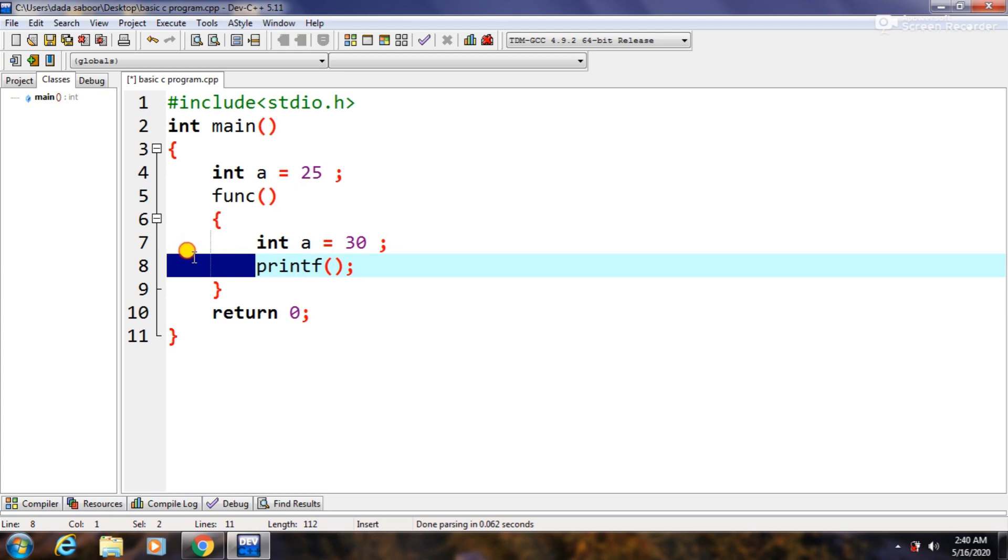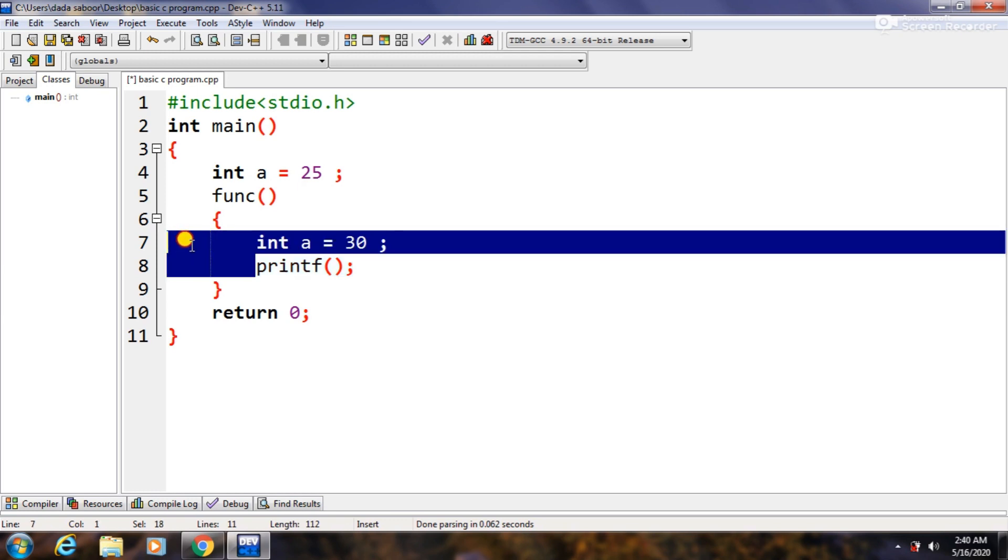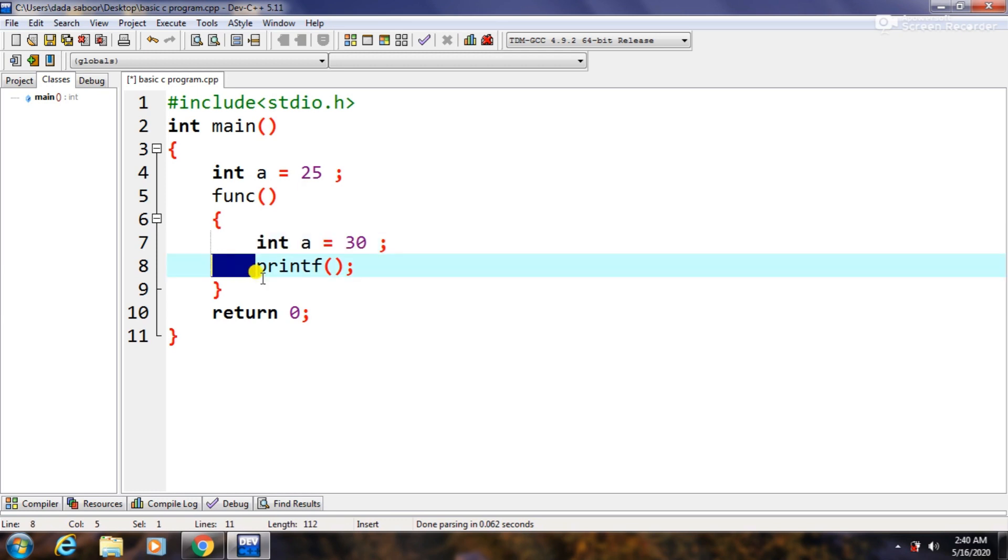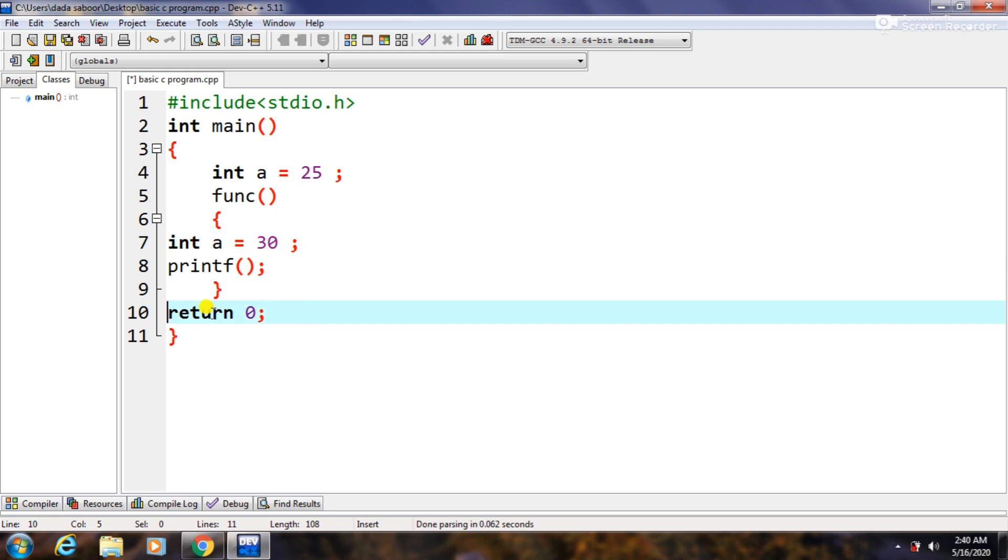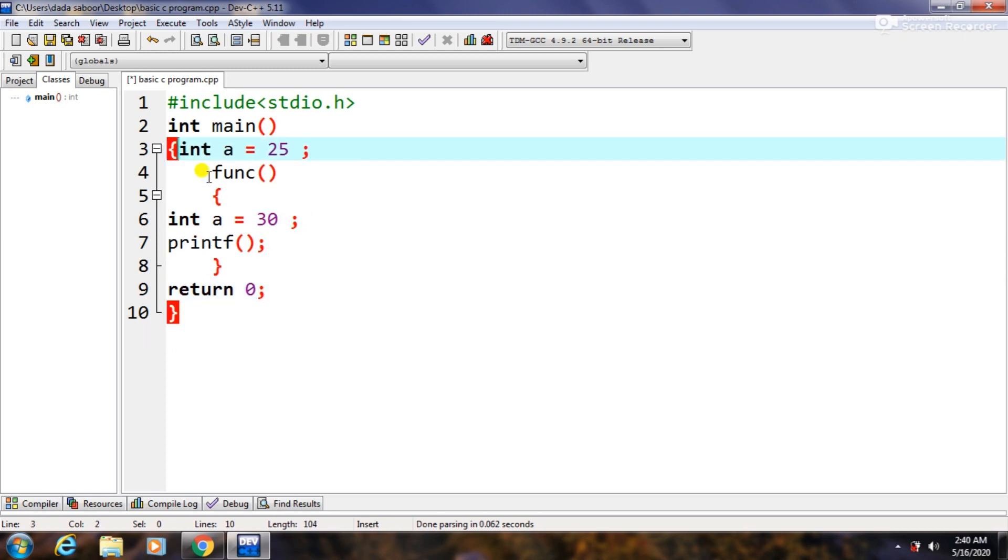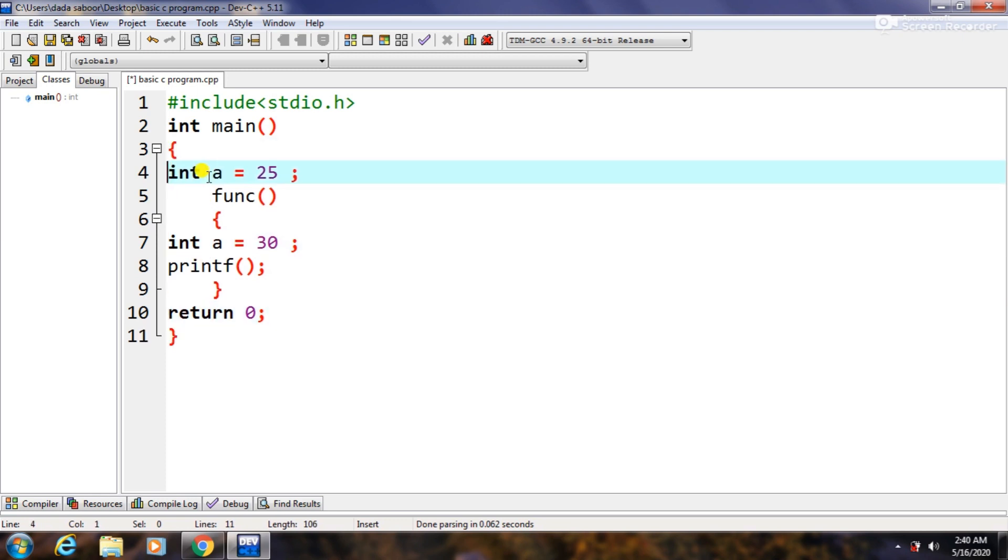By using indentation your code becomes more readable. Suppose if we remove indentation from this and make it backward, remove tabs from everywhere, then you will see that it is at the back now. This code is not readable.